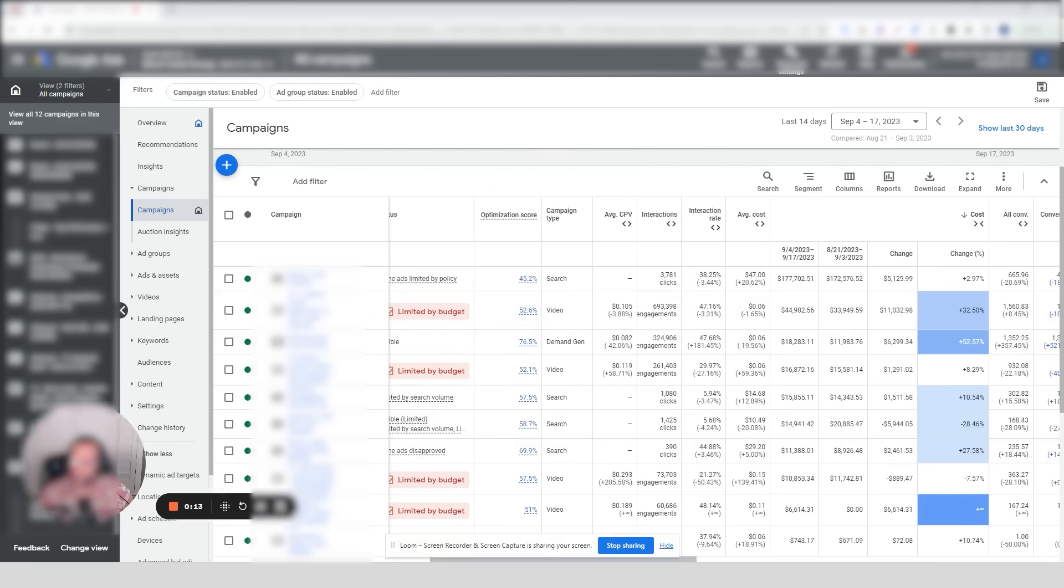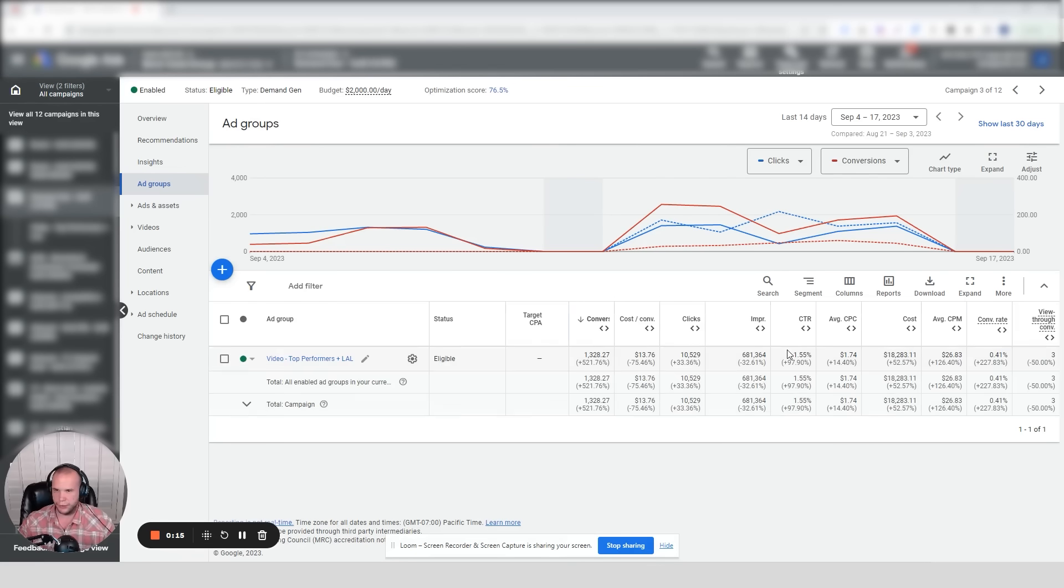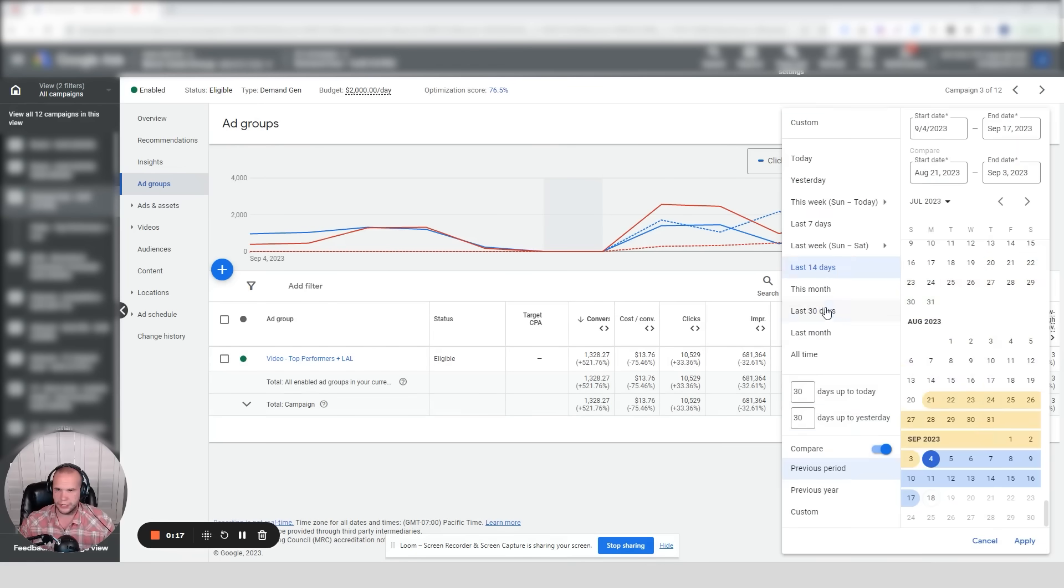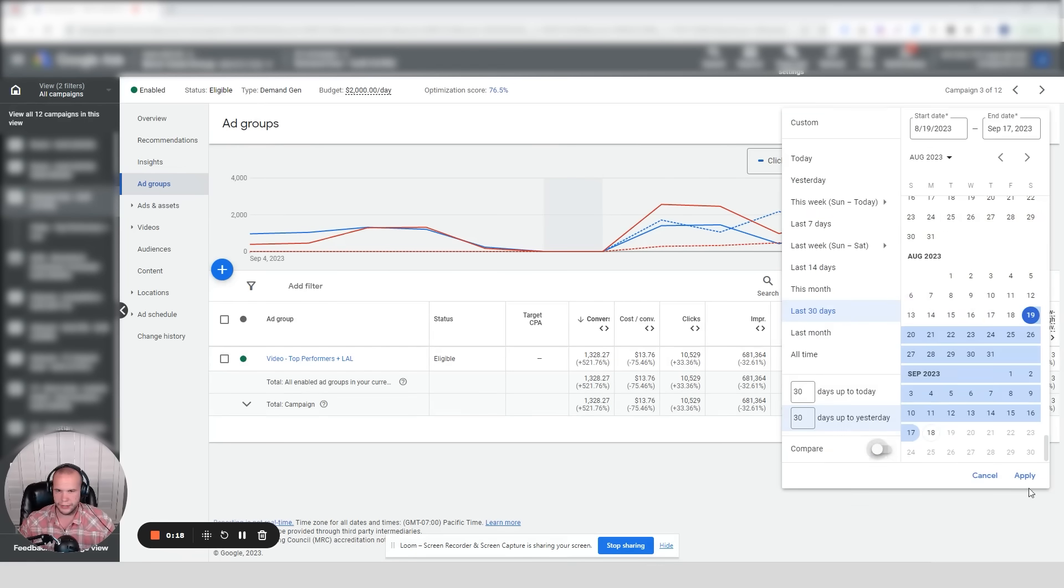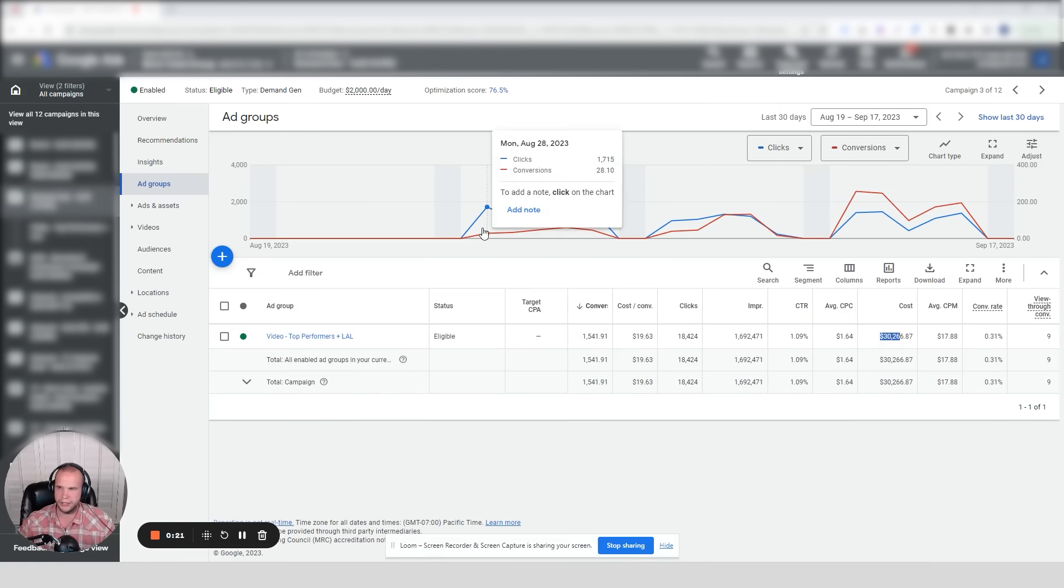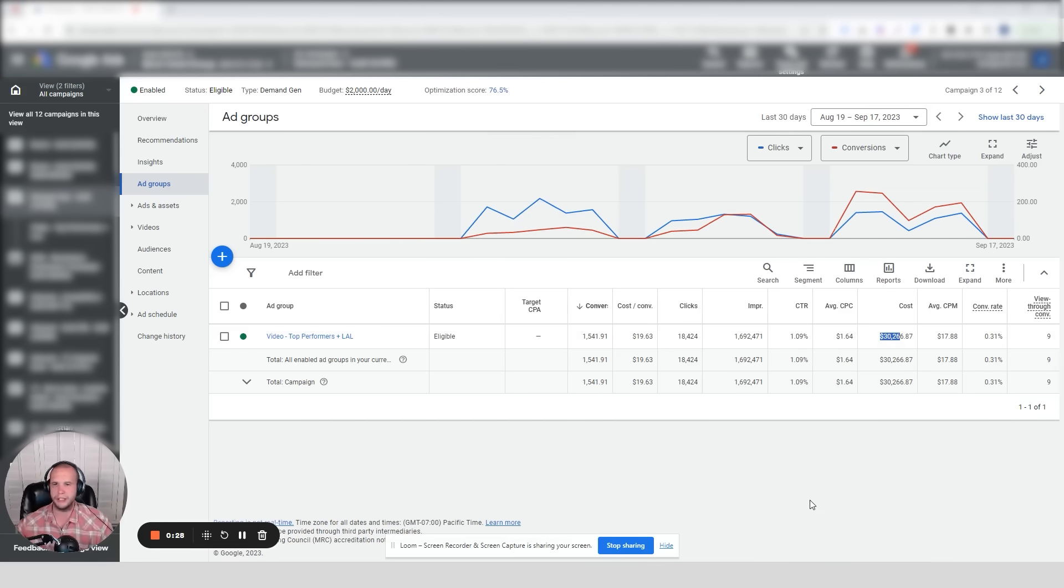It's a Demand Gen campaign. We spent $30,000 in the last 30 days since August 28th, and it's now September 18th, so about 20 days spending $30 grand. We've actually seen some pretty massive changes in the account that looked good initially but kind of fell apart as soon as you start to dig a little bit deeper.